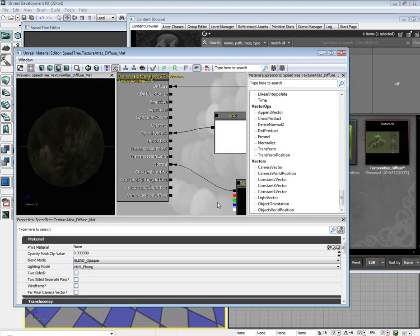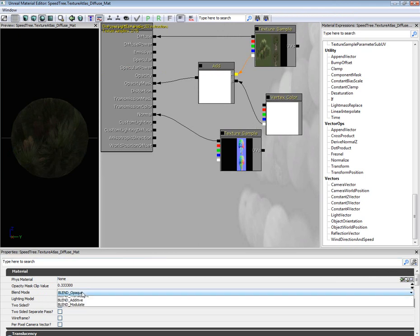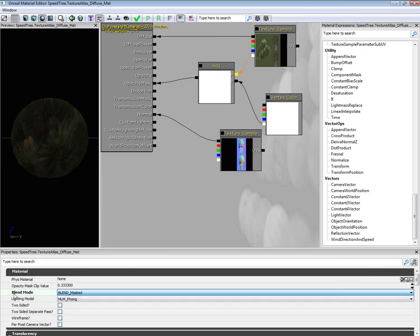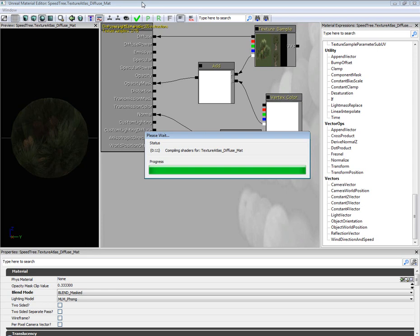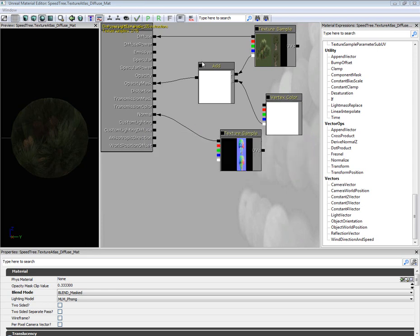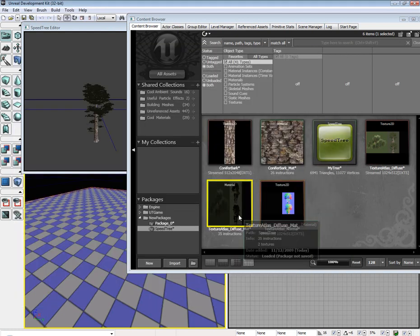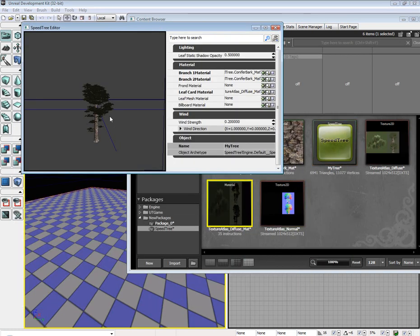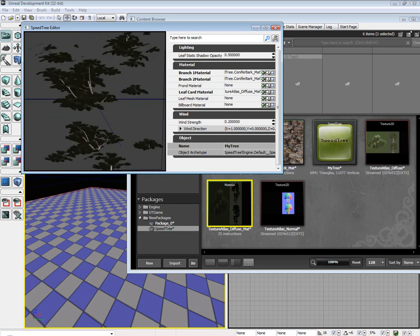Go back to our texture mask. Sorry, I forgot to change blend mode to mask. Then recompile it. And wait. Took a little bit longer than expected. So now you can see our lovely tree.